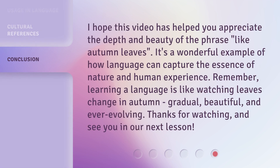I hope this video has helped you appreciate the depth and beauty of the phrase 'like autumn leaves.' It's a wonderful example of how language can capture the essence of nature and human experience. Remember, learning a language is like watching leaves change in autumn — gradual, beautiful, and ever-evolving. Thanks for watching, and see you in our next lesson.